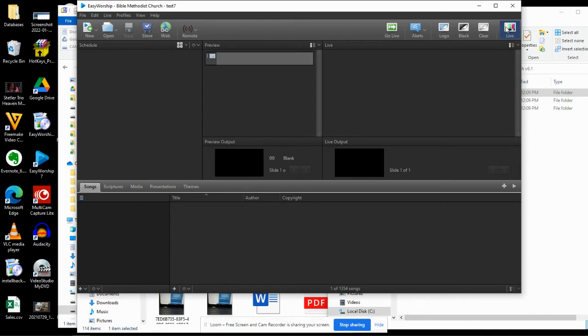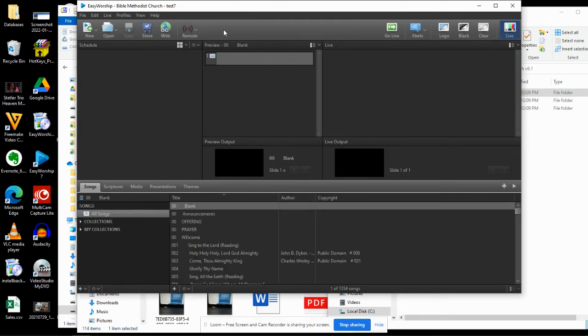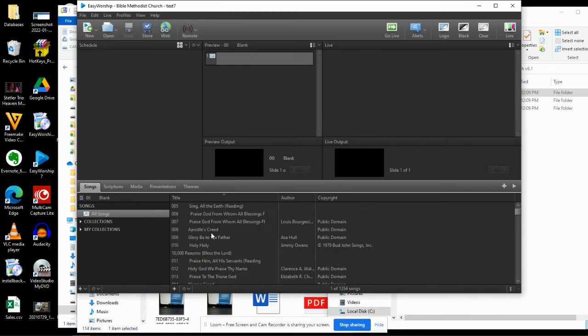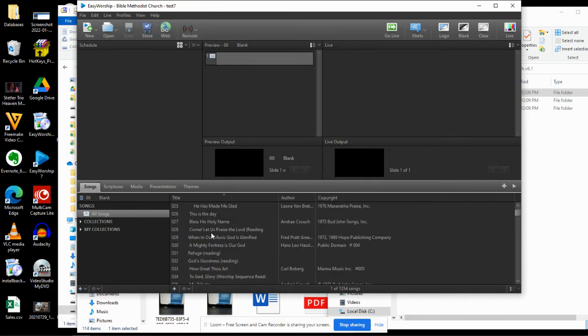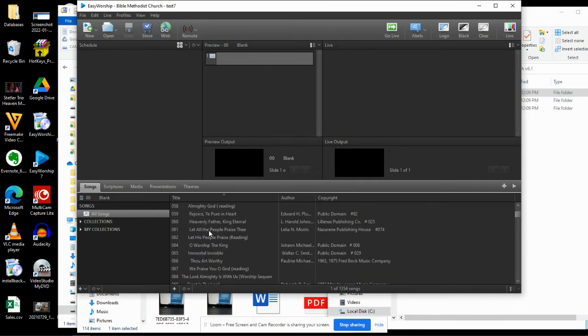This is Test 7, and it's taking a second for it to load here. It's not responding. Hang on. There we go. So it took it a second to respond. I tried to turn off the live feature, and it took a second. Now you can see we have all those songs here.